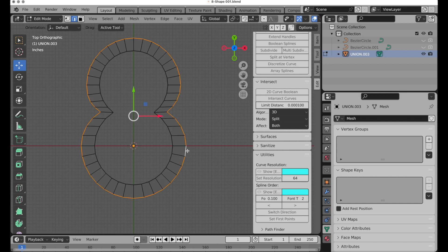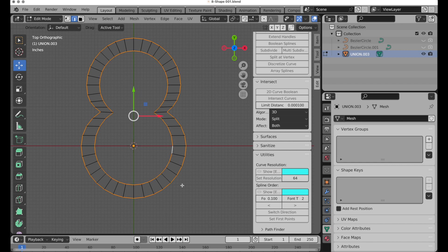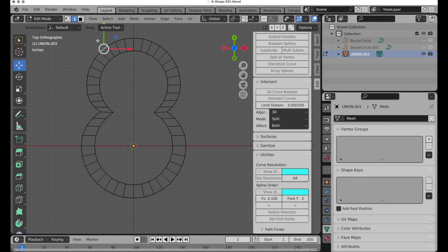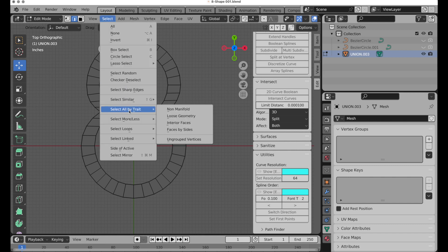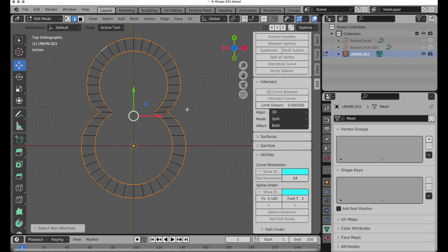The next thing we're going to do is select the inside and the outside. It's easy to double click there, but let me show you in case you're not aware. Come down to by trait, select non-manifold, and that will also select those open perimeter edges.